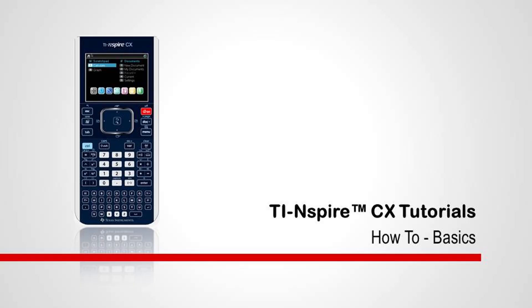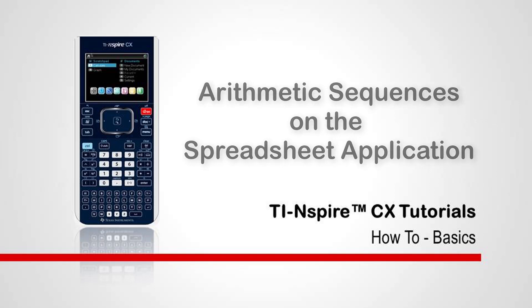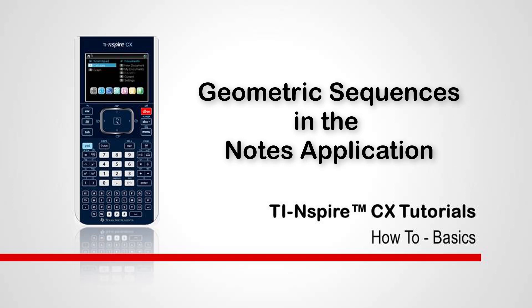The techniques demonstrated in this tutorial are equally applicable to geometric sequences. To create an even more powerful tool for explorations, check out our video on geometric sequences in the notes application.